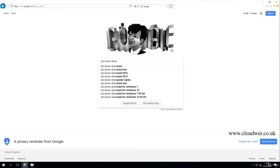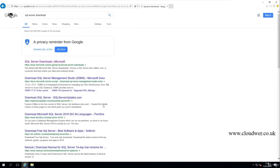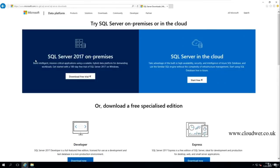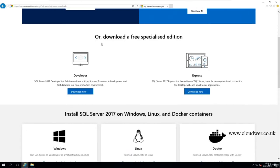Press enter, go to SQL Server downloads, and click on it. This should take you to the Microsoft website for SQL Server, where it will show you all the different types of offerings from Microsoft about SQL Server.